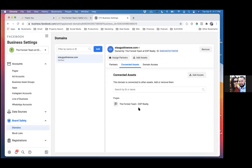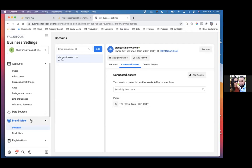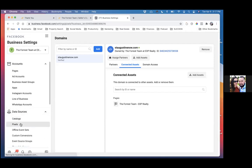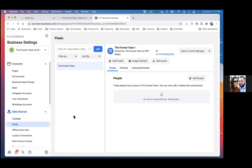That is the page that domain will be connected to. Now let's click on data sources to the left — data sources — and then click on pixels. You'll see pixels. I'm glad we're covering this, this is super important. Just connecting everything is super important. Everything has to be connected to you.